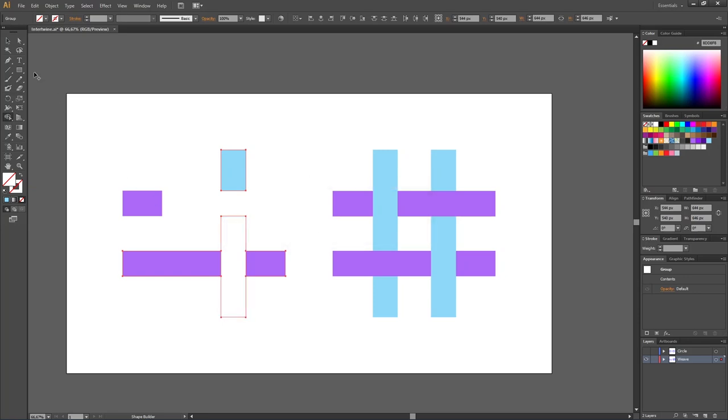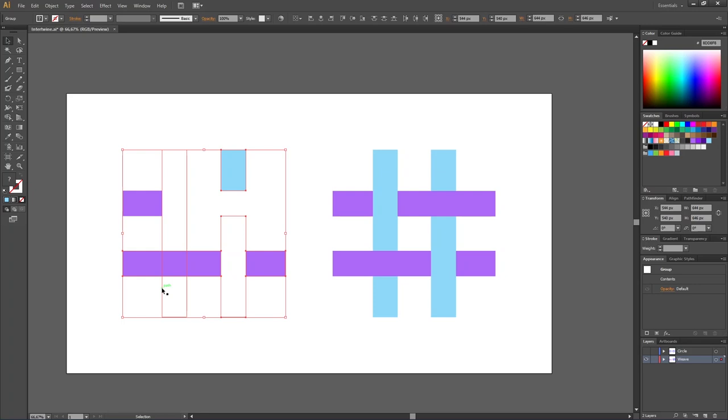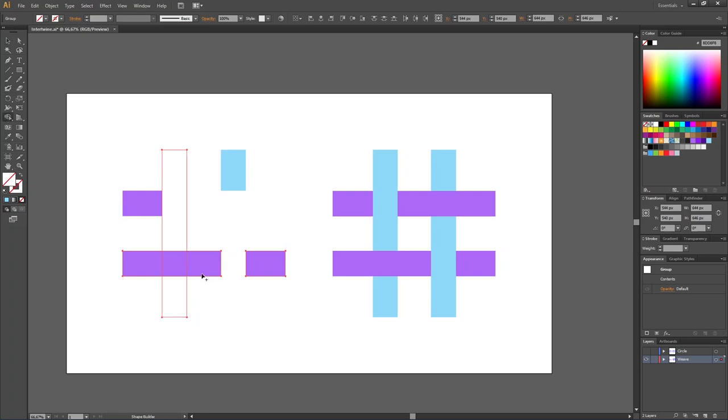Then pick the selection tool. Even though you can see there's a shape right here, it is just because the fill is deselected right now. Select these two lines in the lower left corner, then pick the shape builder tool and fuse these three shapes together. Now we are done weaving our shapes together.